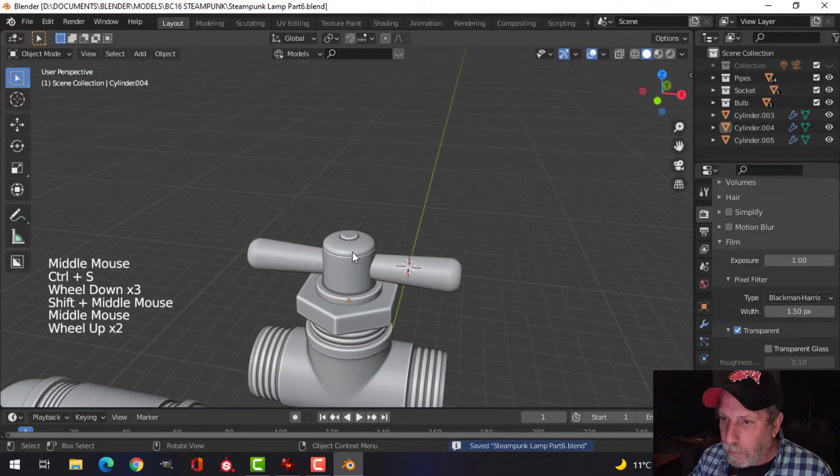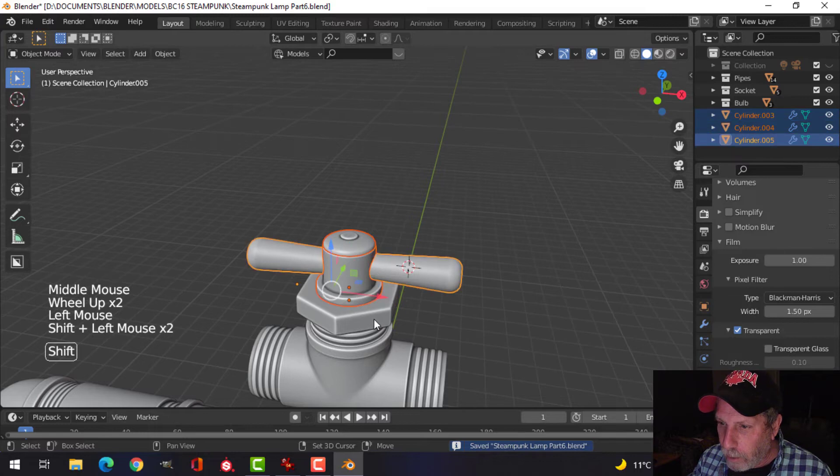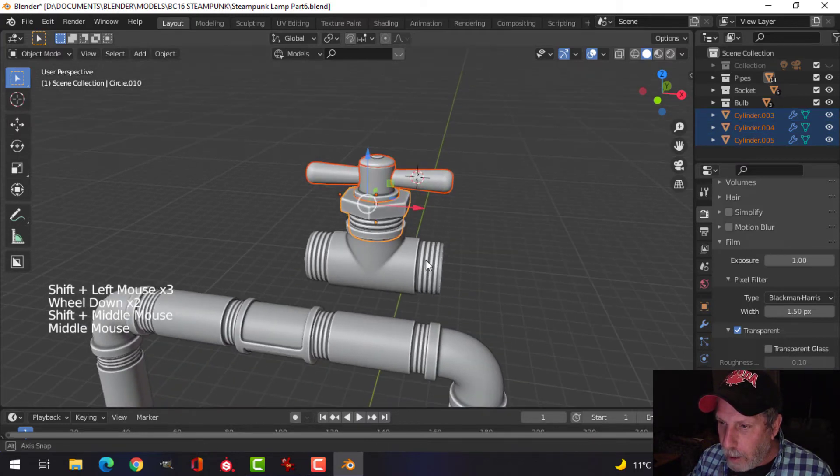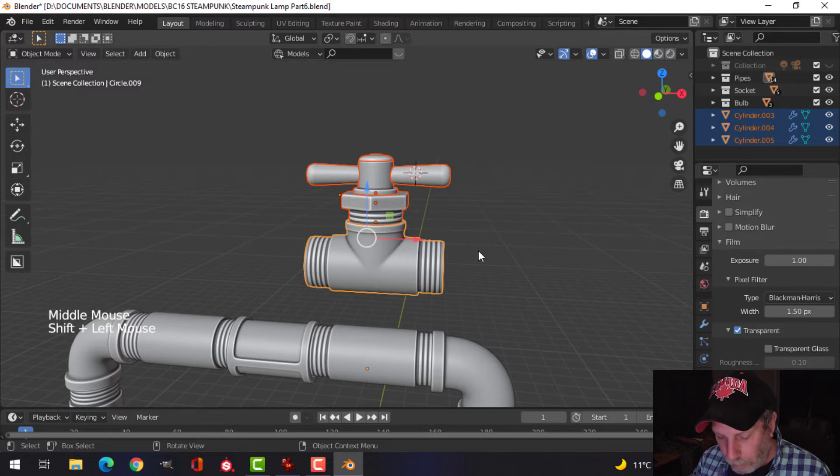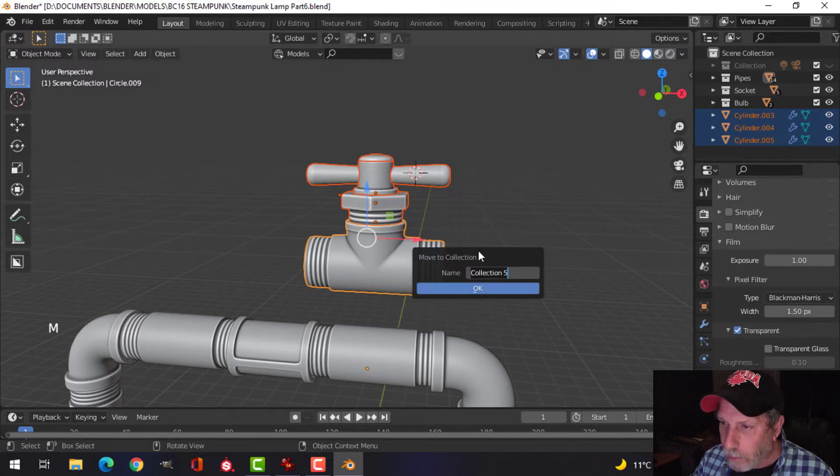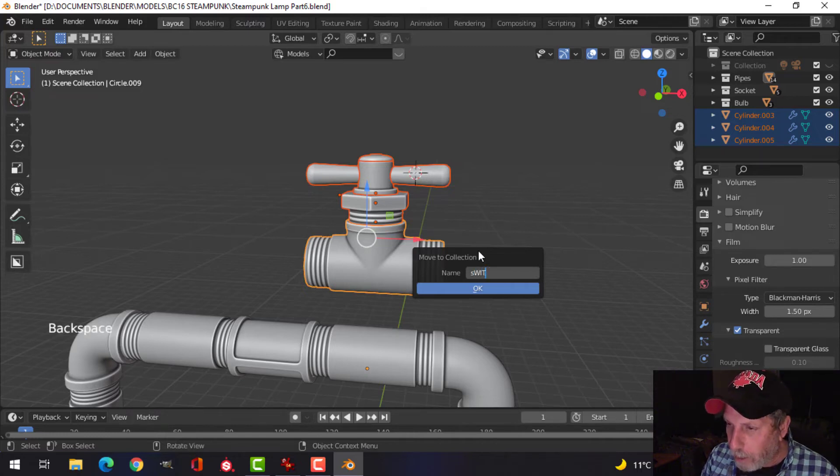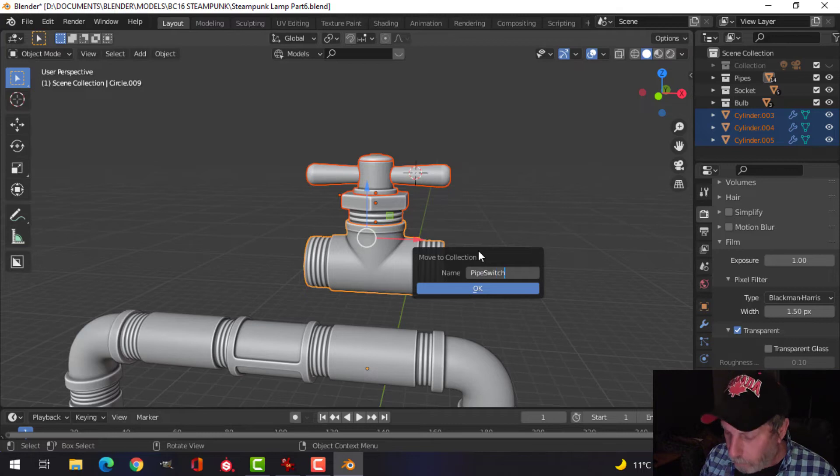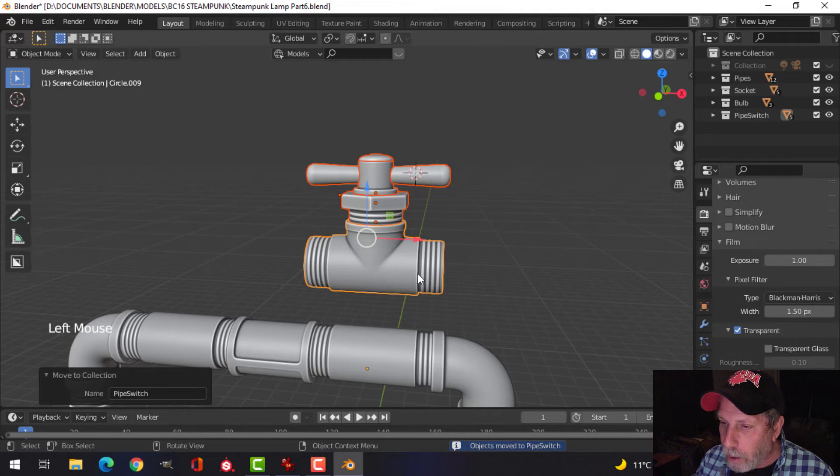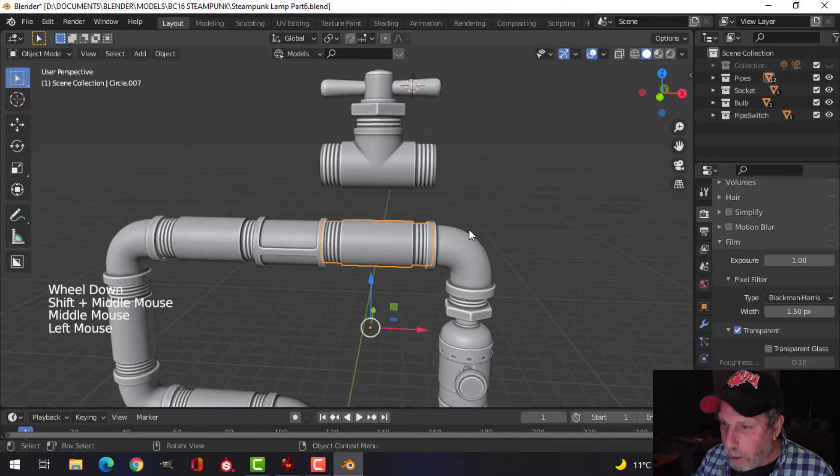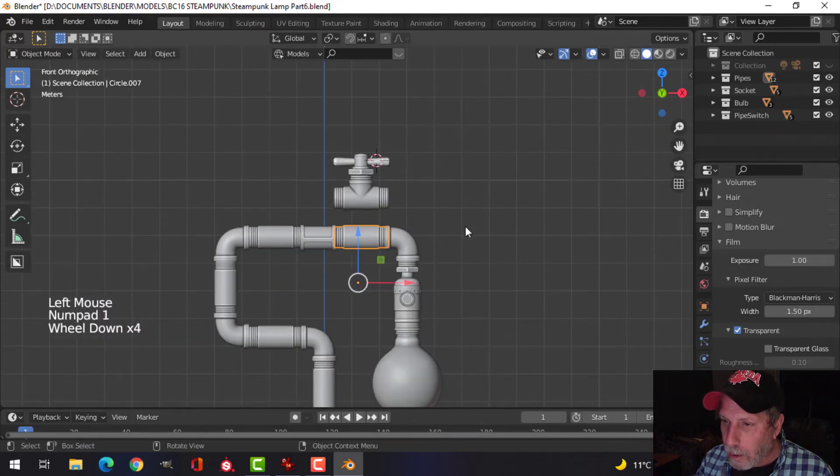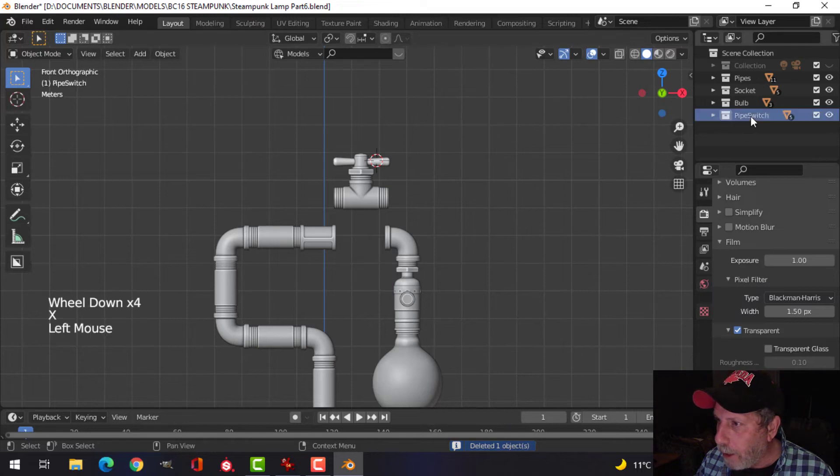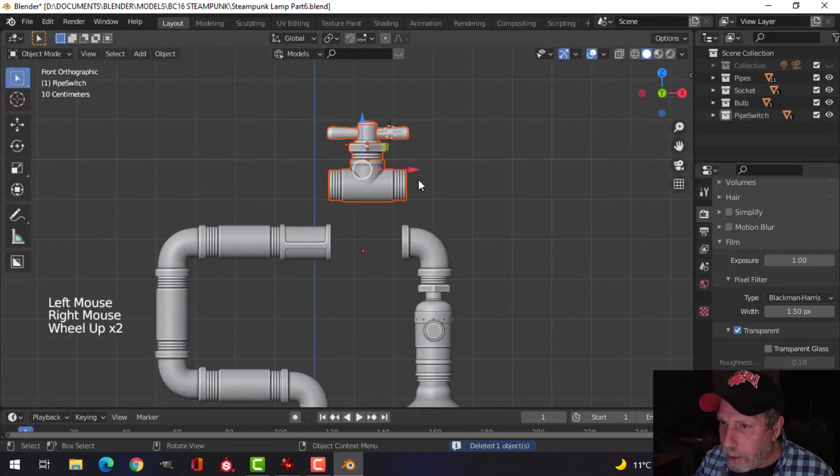So something like that. So I'm going to take all this stuff and I'm going to move that into its own collection and I'm going to call that switch pipe, I guess. Or maybe pipe switch, alphabetically. I got pipes and pipe switch. Now I will take this piece and hope I'm happy with that, select this stuff.